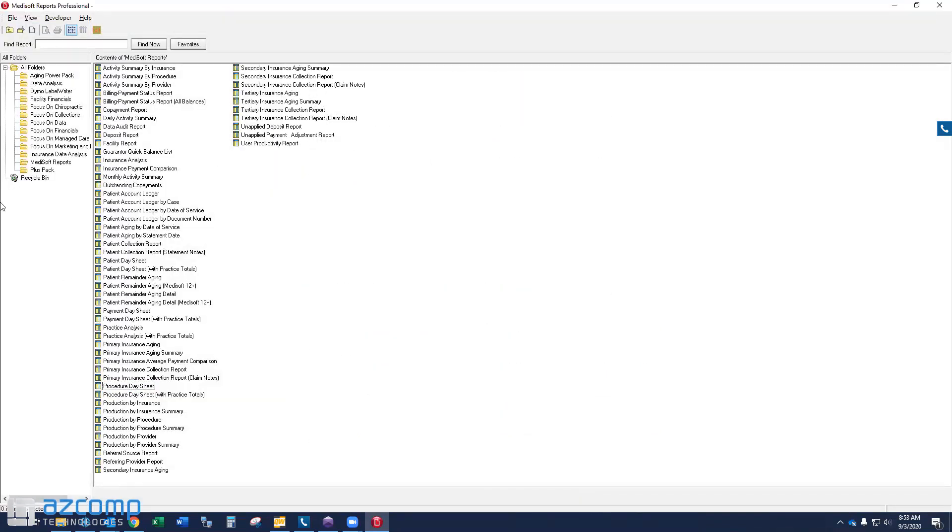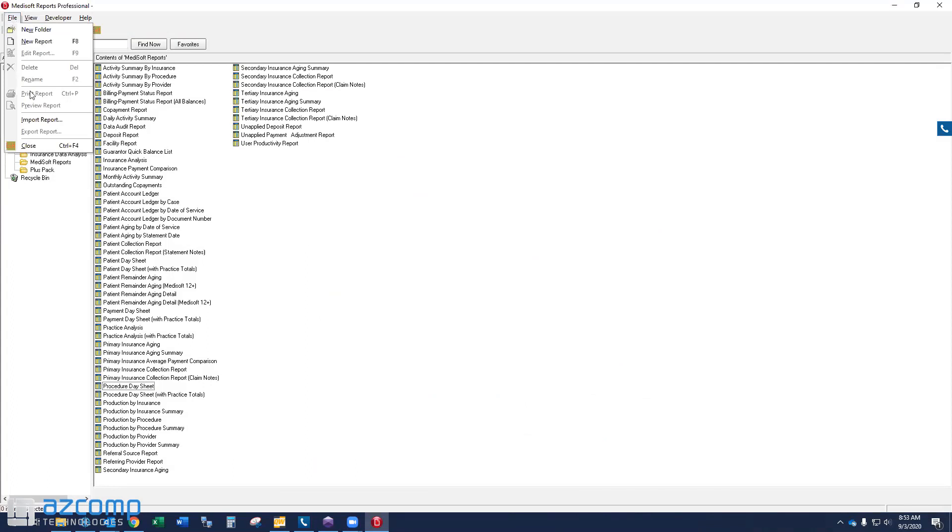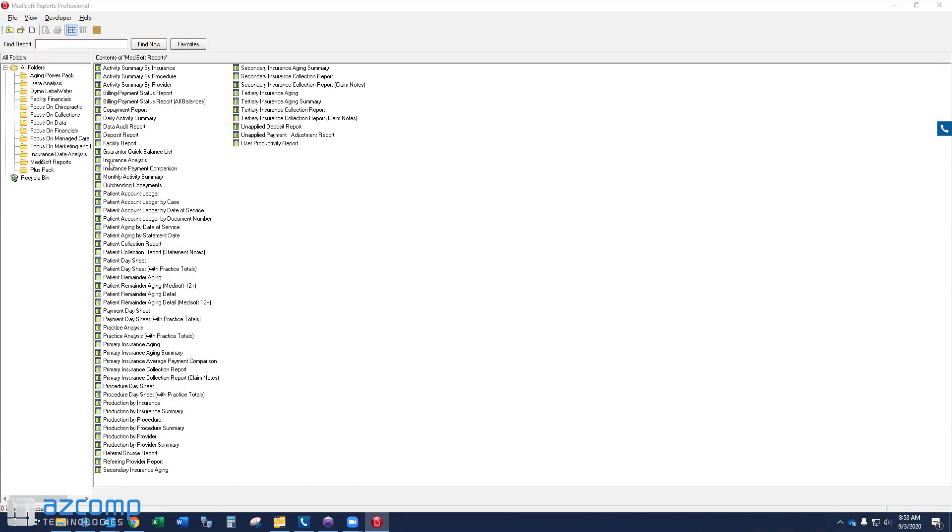Now, if you have custom reports, you may want to do a file and import and browse to those custom report files that you have saved or backed up and re-import those in. And again, the majority of you won't need to do that.